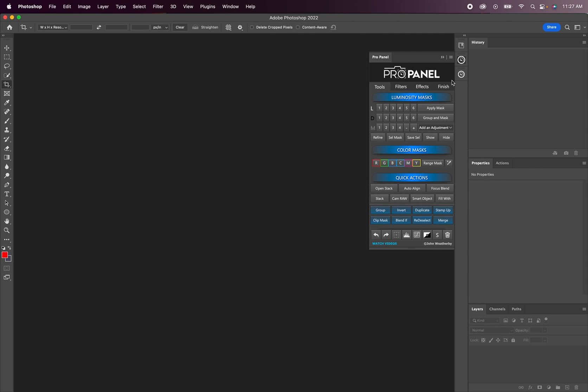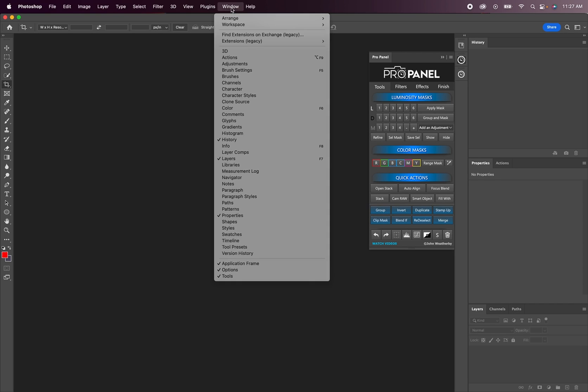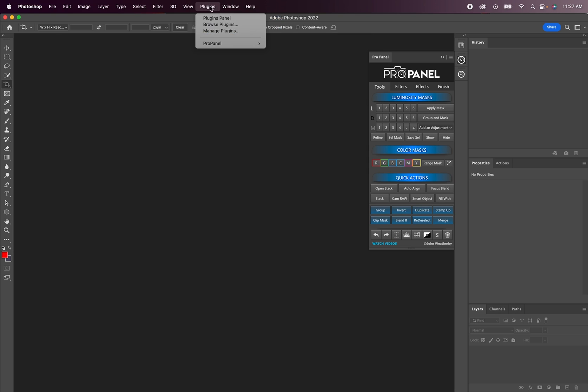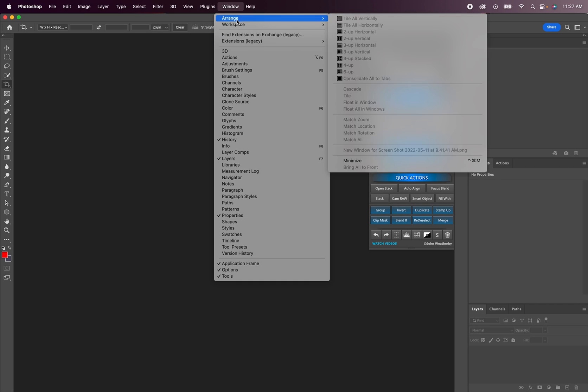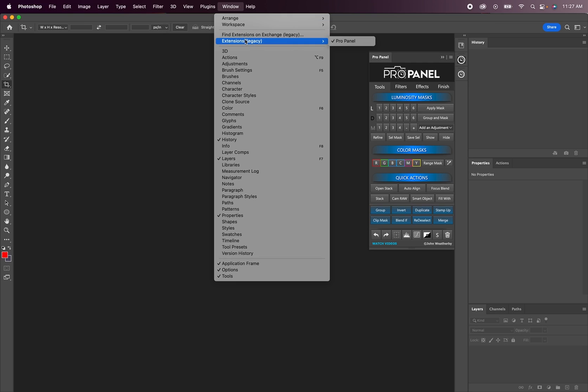Now if you're dealing with an M1 Mac, you can just uncheck open with Rosetta and then you will not see extensions here, but you will see your ProPanel under the plugin section. If you want to bring extensions back using an M1 Mac, you're going to need to check open with Rosetta for Photoshop.